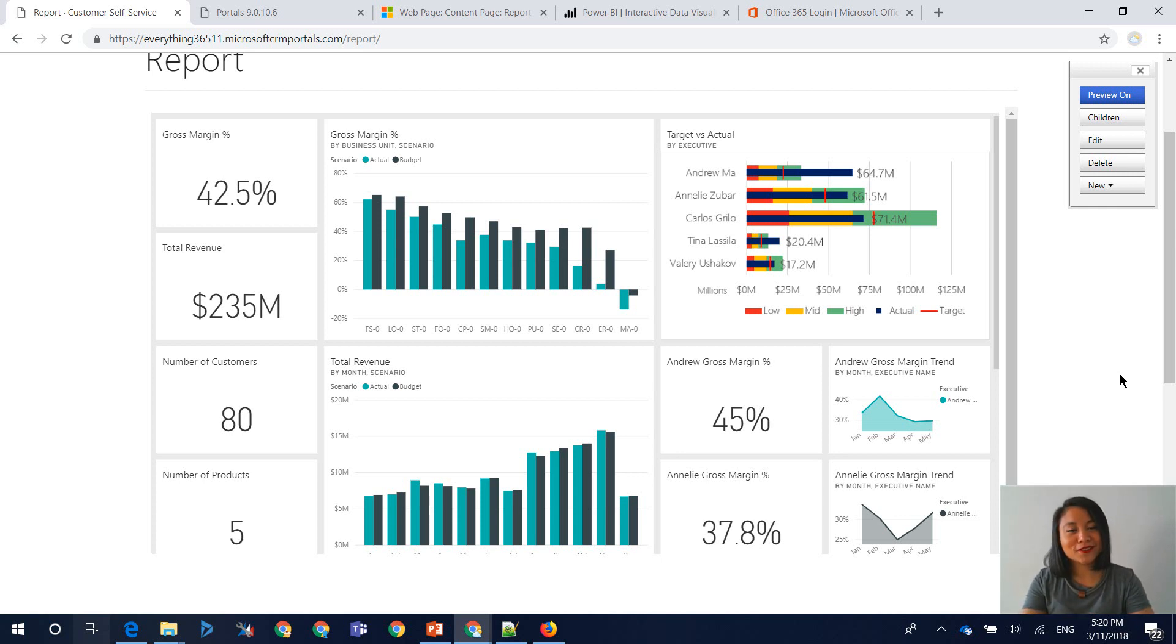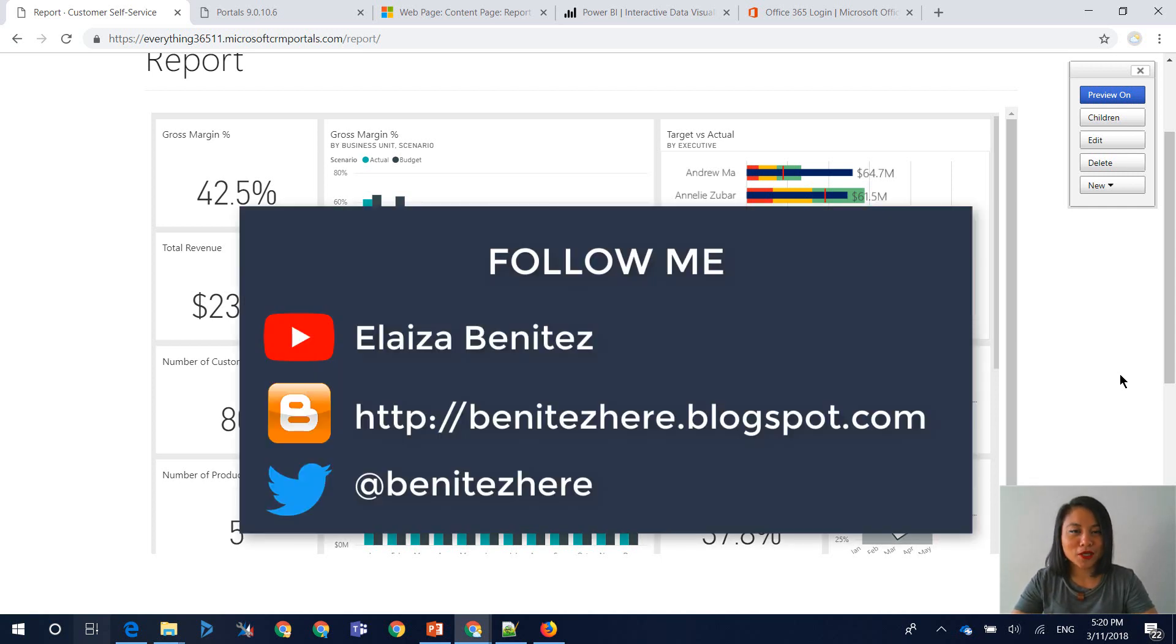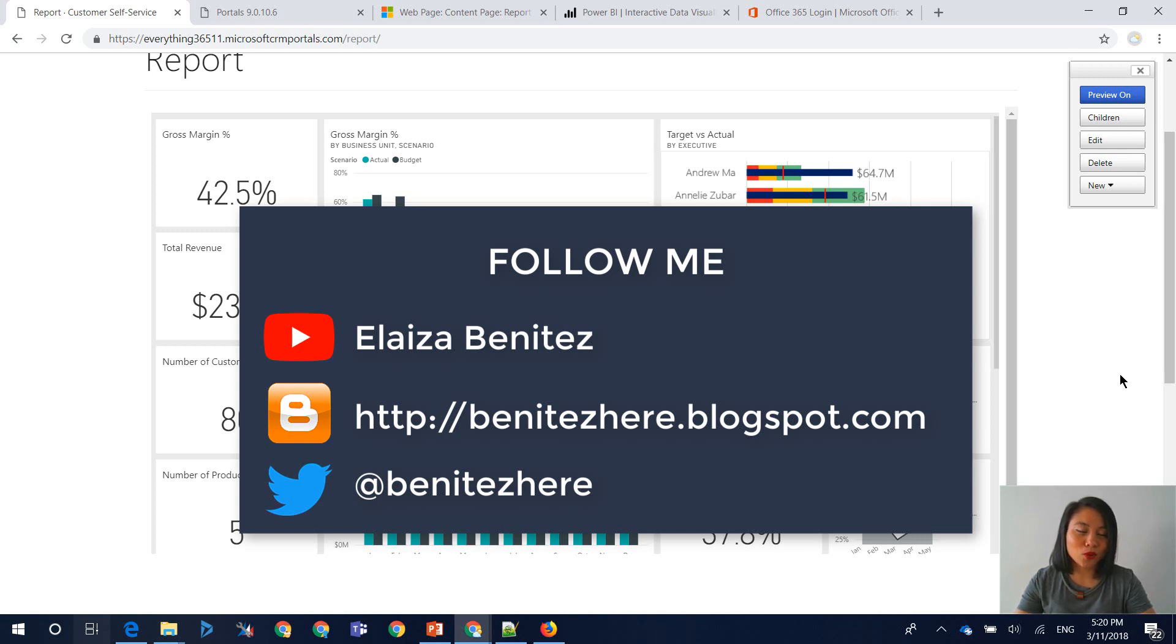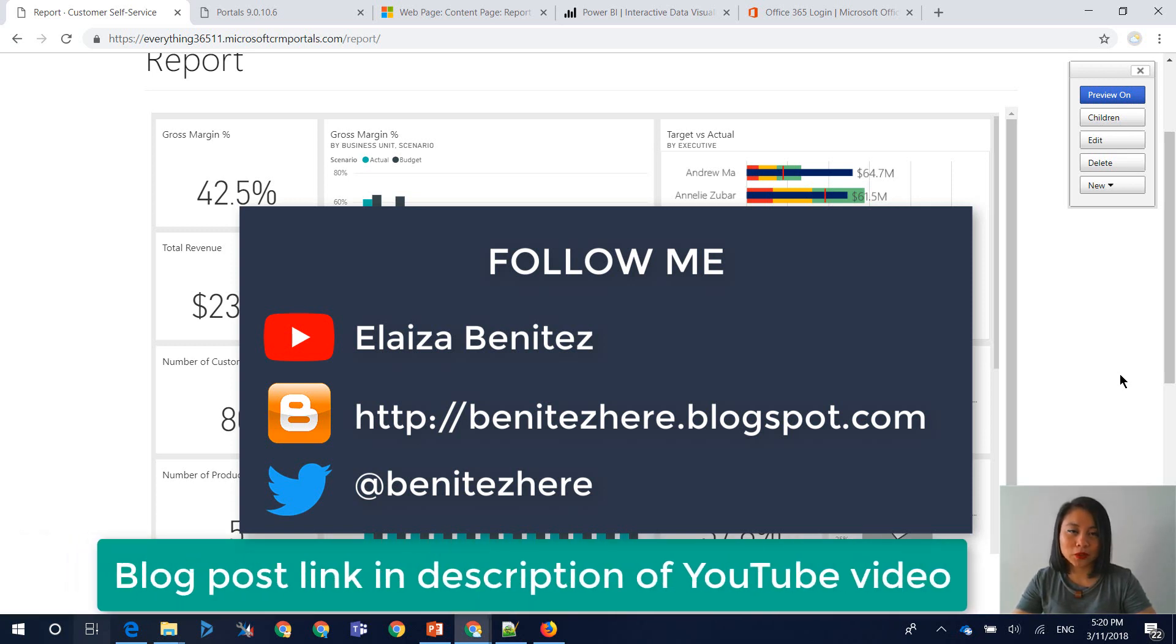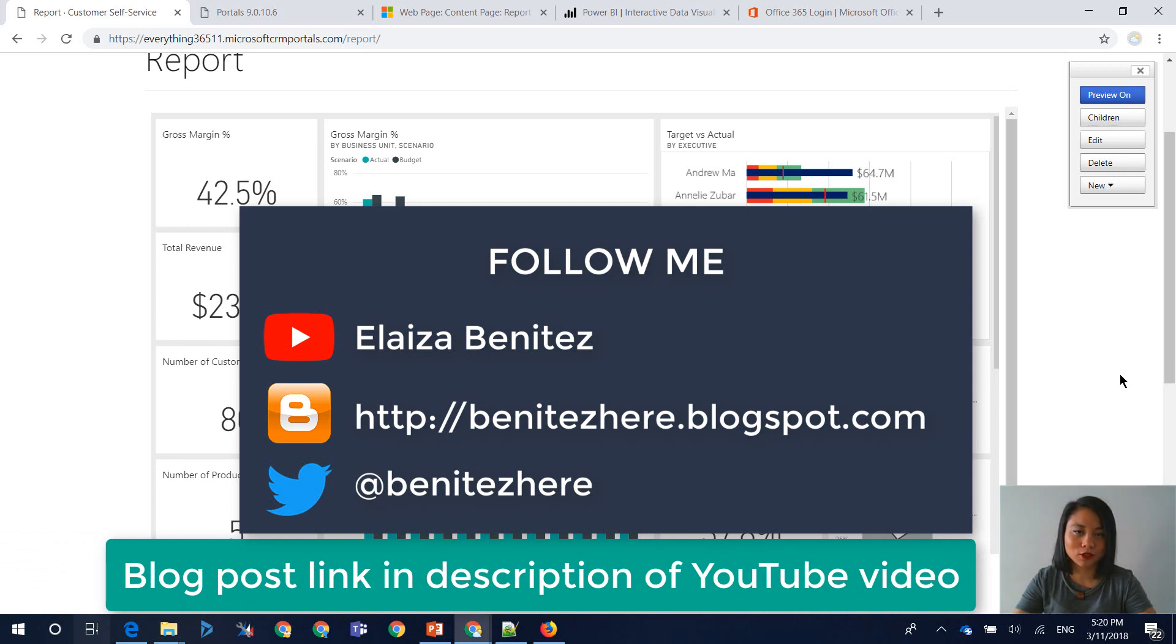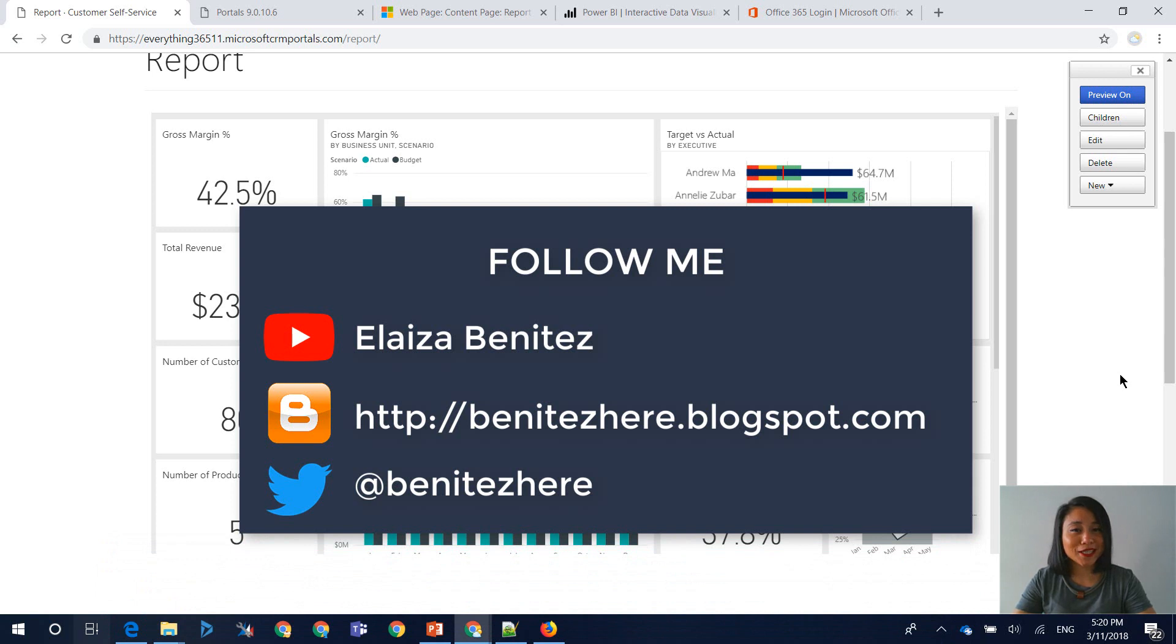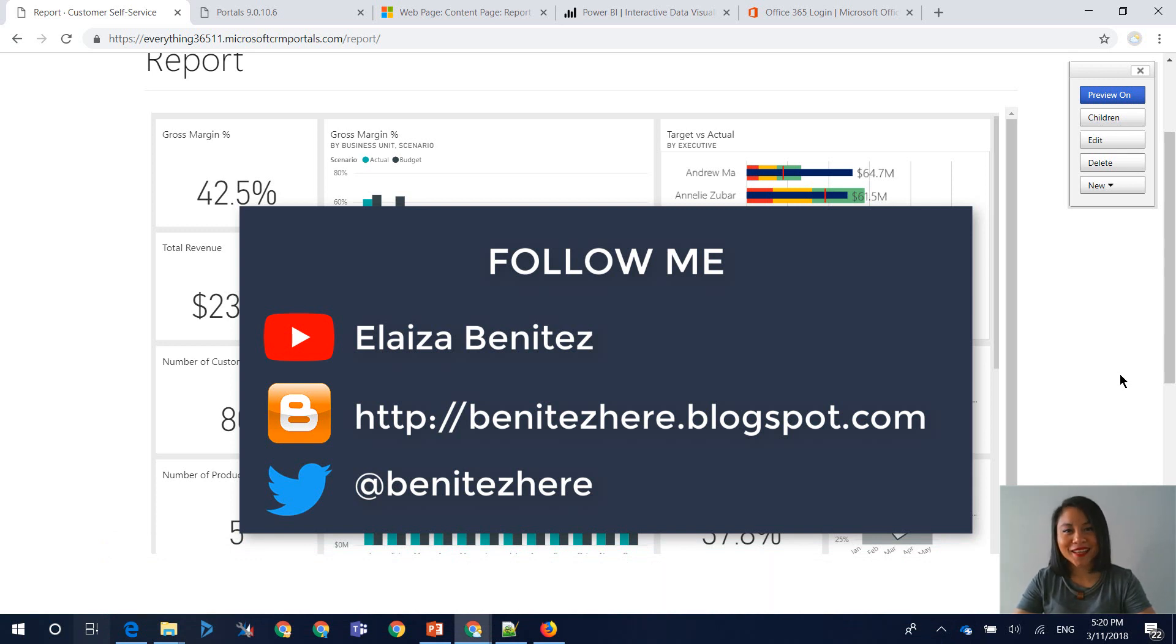Thanks for watching. Don't forget to subscribe to my YouTube channel. Follow me on Twitter. I also have my own blog, so this will all be written up in a blog post, which I will provide the link to in my YouTube description. Make sure you stay tuned because I have another blog coming up and yeah, I'll see you next time. Bye.